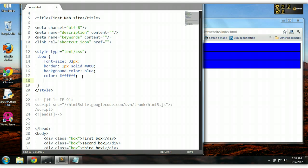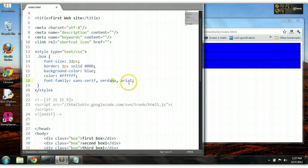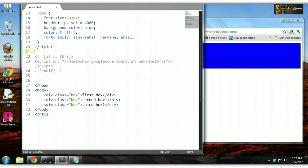We can also change the font family — the type of font we use. We can say font-family and give it sans-serif. We can also provide multiple fonts: the first font name is the default that will be applied. However, if the browser does not recognize that font, it will fall back to the next one. Let's add Verdana and Arial as fallbacks. So if the browser does not recognize sans-serif, it will fall back to Verdana, and if not Verdana, it will fall back to Arial.